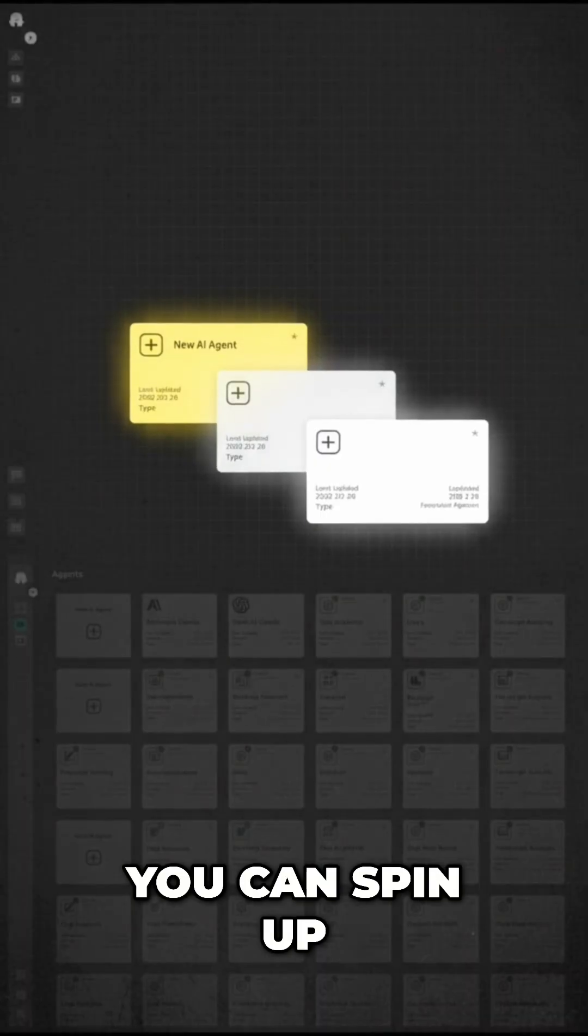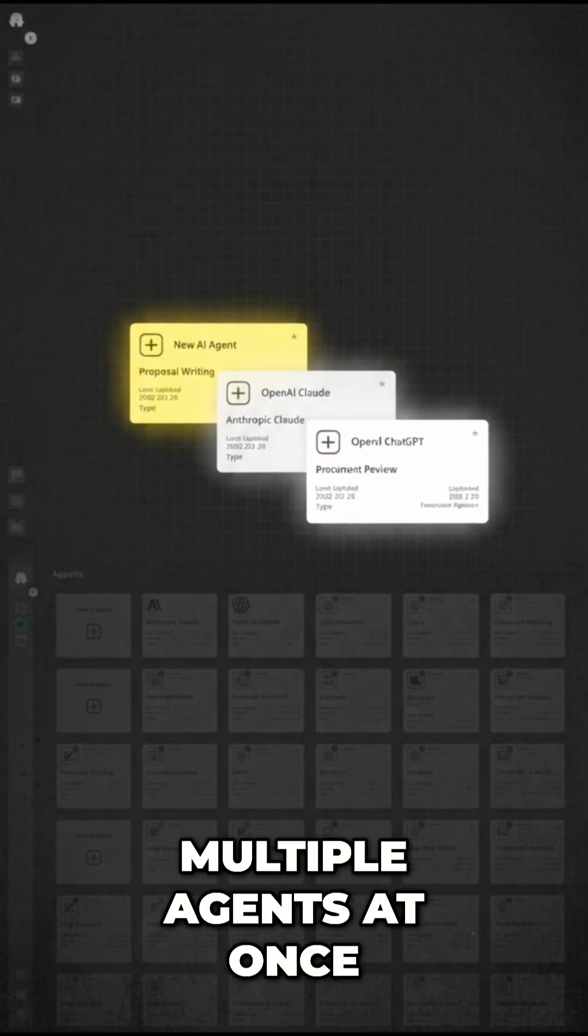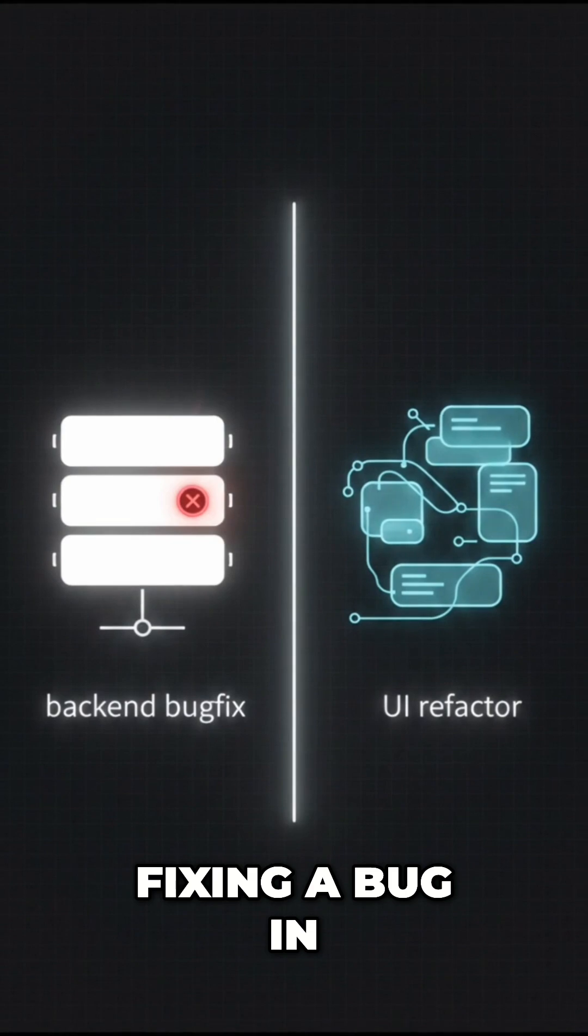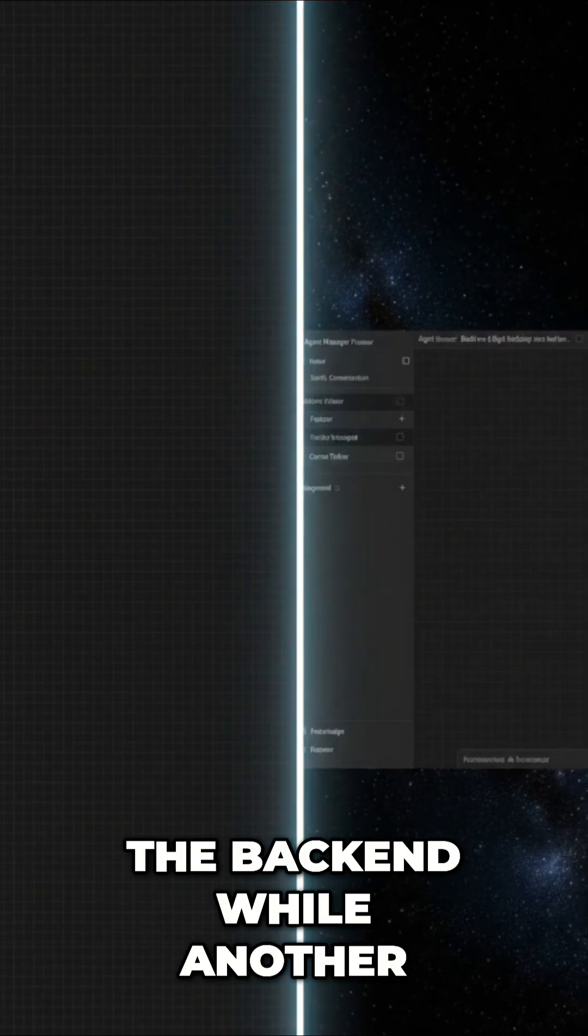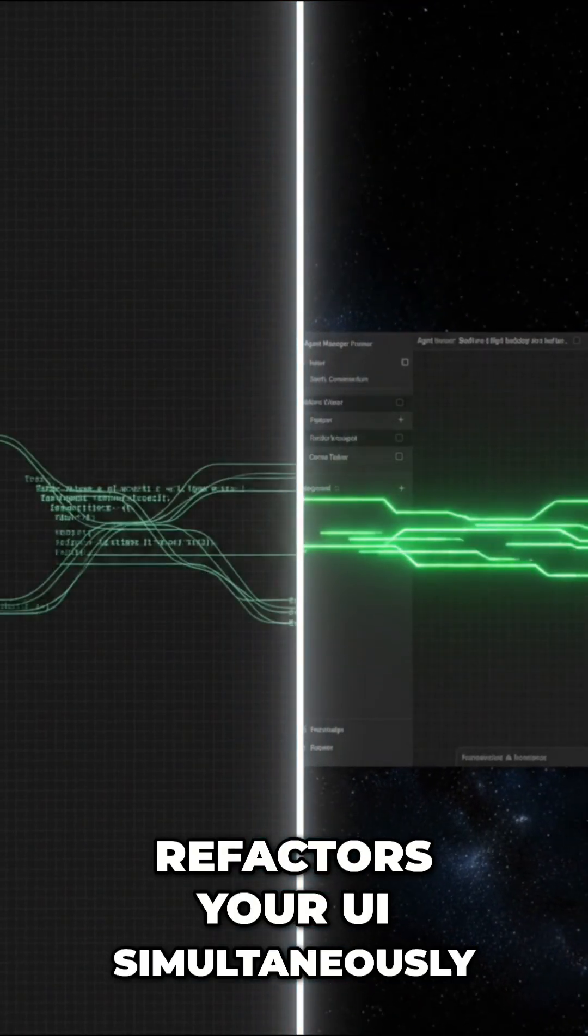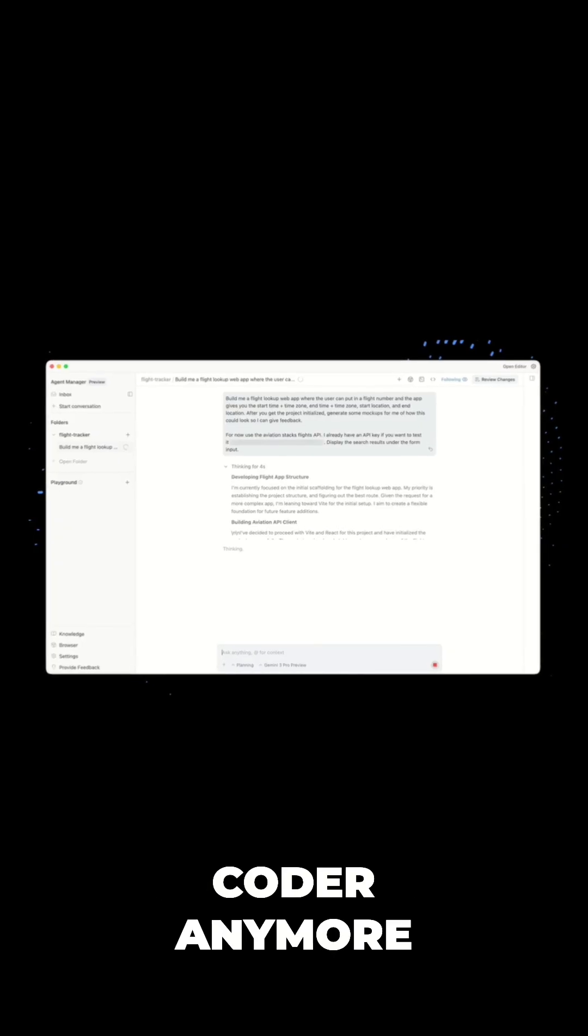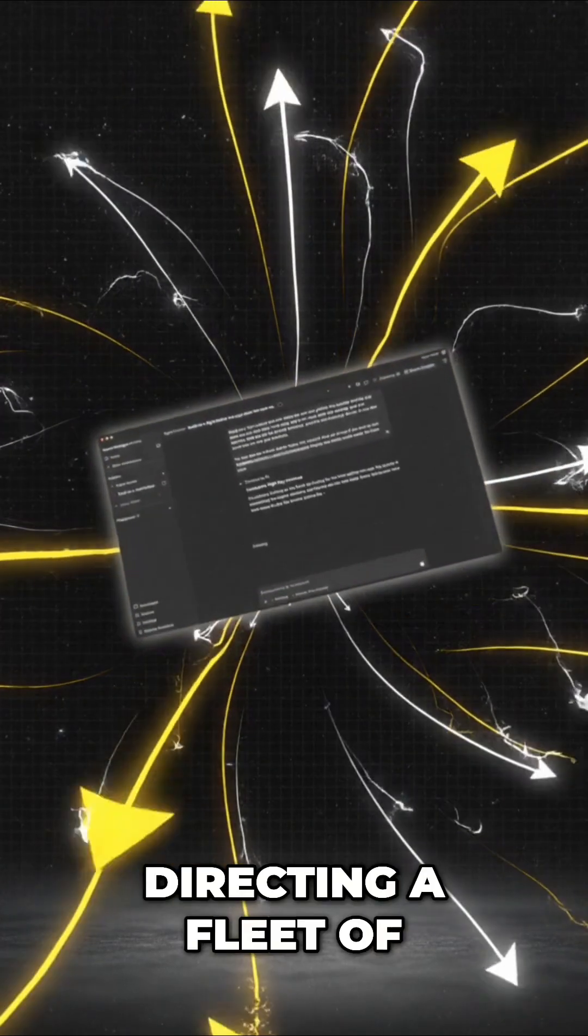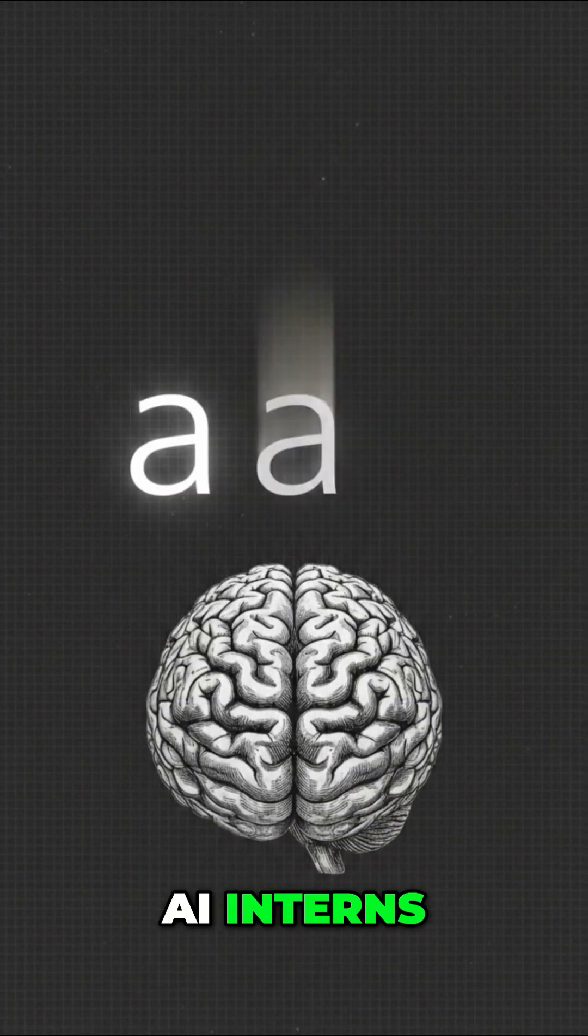You can spin up multiple agents at once. Imagine having one agent fixing a bug in the backend, while another refactors your UI simultaneously. You aren't just a coder anymore. You're an engineering manager directing a fleet of AI interns.